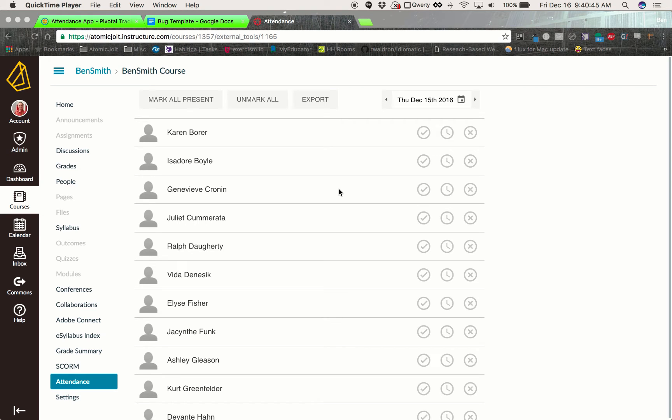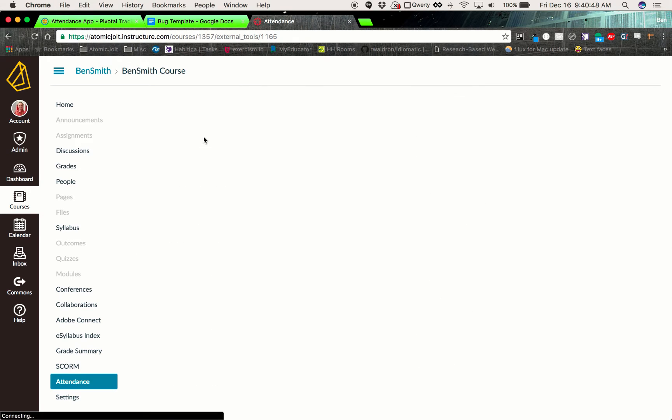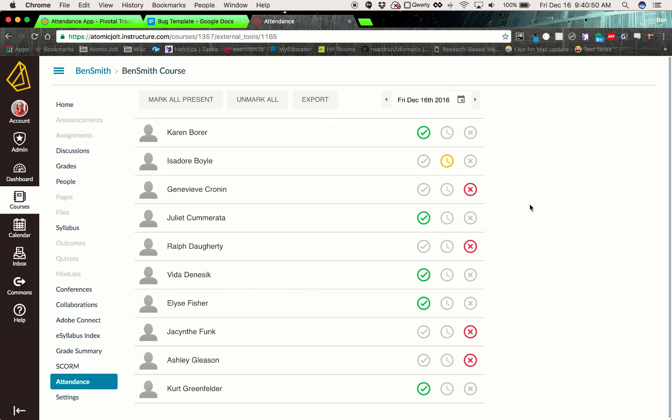This is going to be a story on what to do when you find a bug. So let's say that we're testing the attendance app and we come across something that doesn't work like it should.